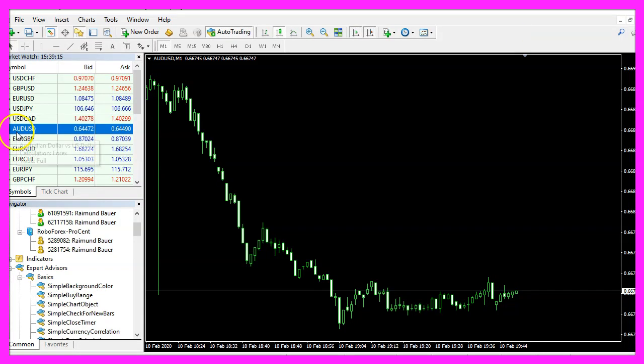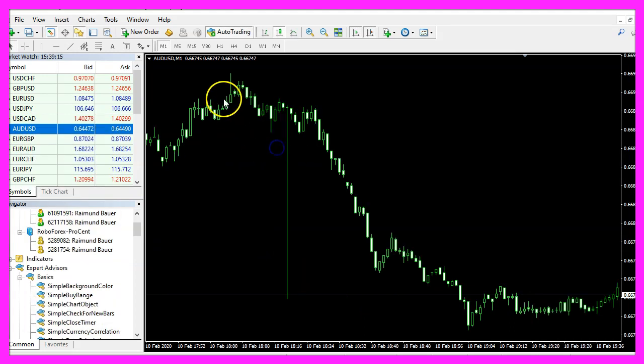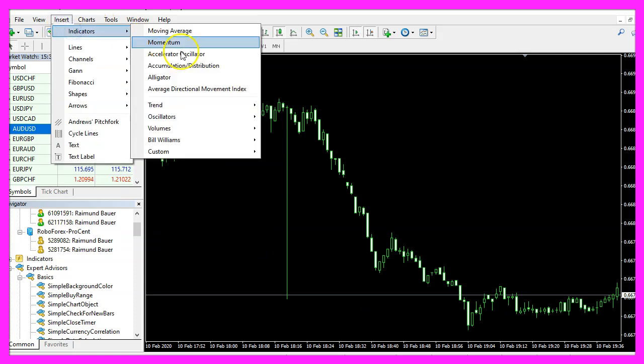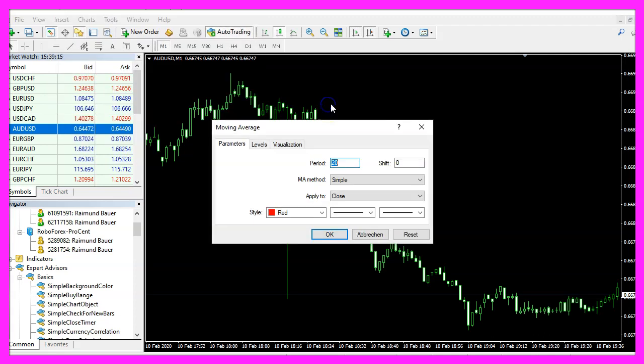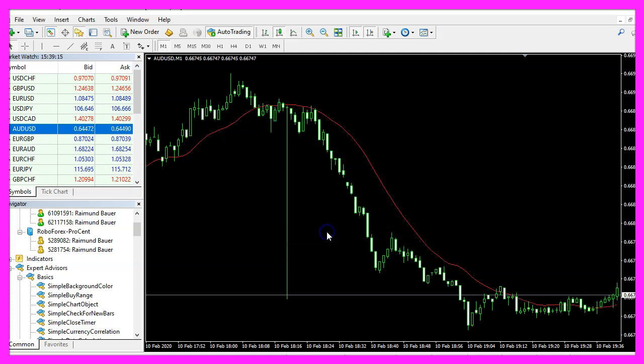And in Metatrader we want to open a new chart window like this one and now we want to click on insert, indicators, trend, moving average. I would like to see a moving average for twenty candles without any shift values, it should be a simple moving average and it should be based on the close price, so let's click on ok.